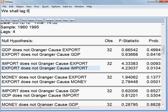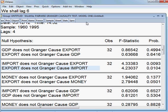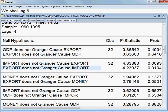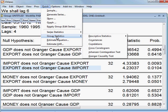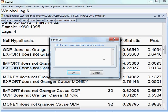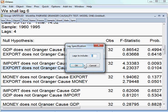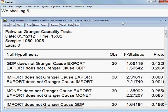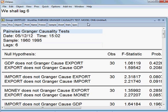I shall be choosing lag 6 here to see the results at lag 6. I go to quick group statistics, Granger Causality. I am putting all the variables the way I have done before: export, GDP, import, and money supply. These are my four variables. I put 6 lags in the model. The result has come up — lag 6 pairwise Granger Causality test.